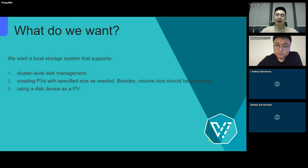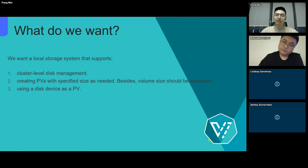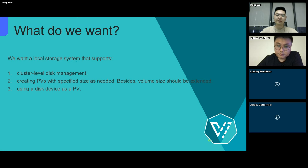It's clear that we should use local storage for virtual machines, and obviously, we need a local storage system to do this. According to the requirements, we want a local storage system that supports cluster-level disk management. In the management plane, we should know the disk information, which helps us determine which disk to be used as local storage. Then, creating PVs with specified size as needed.